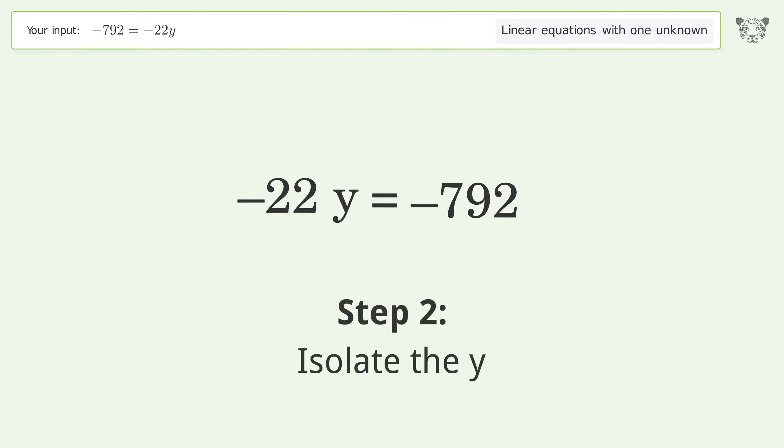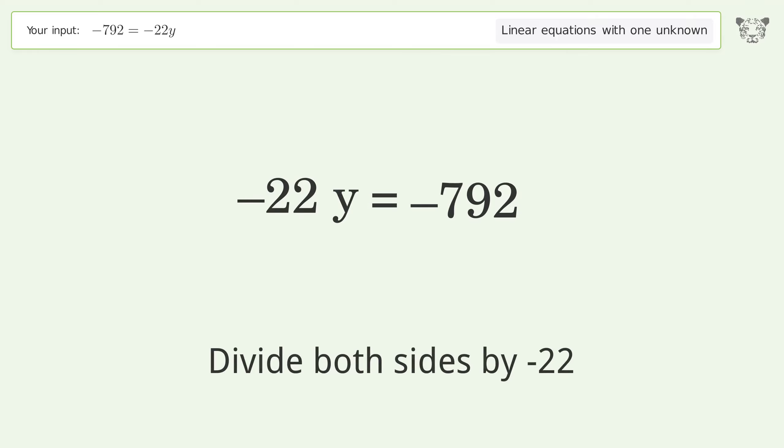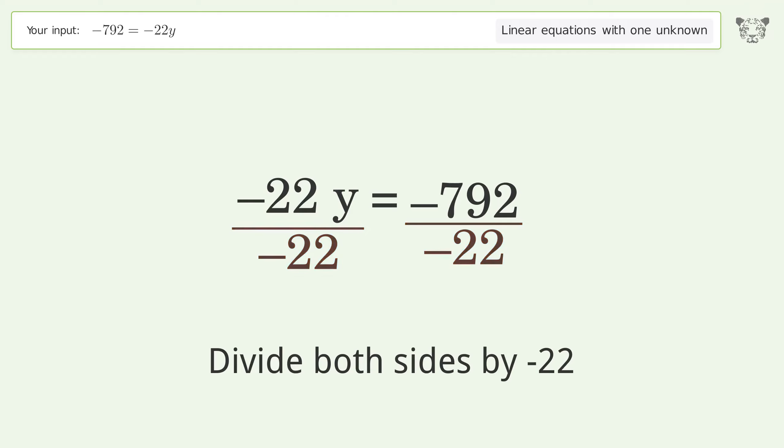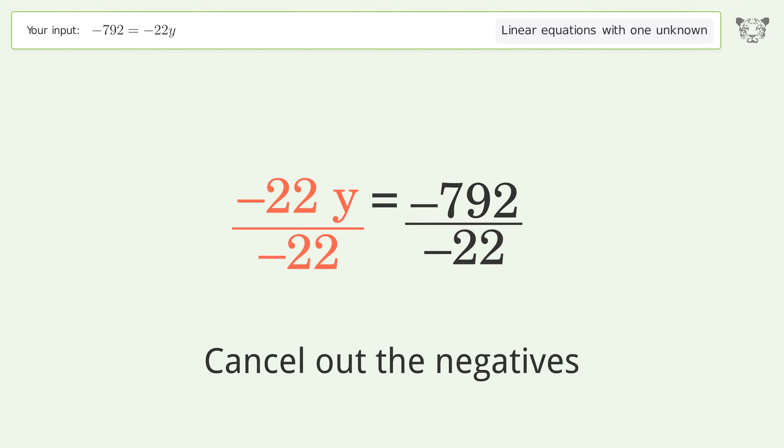Isolate the y — divide both sides by negative 22. Cancel out the negatives.